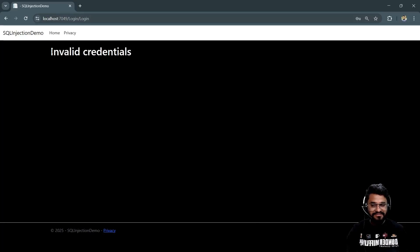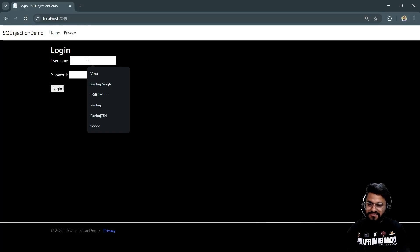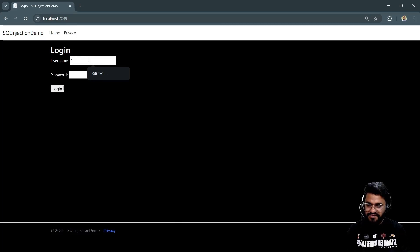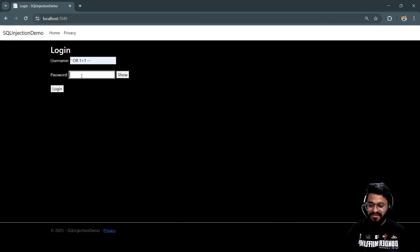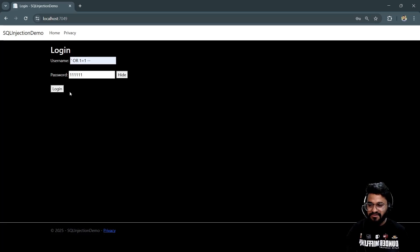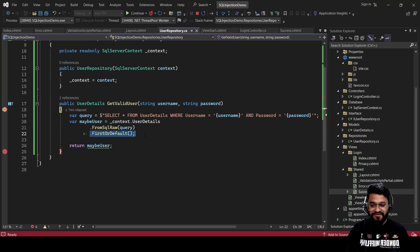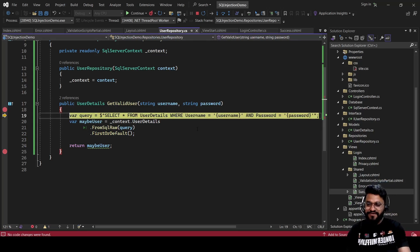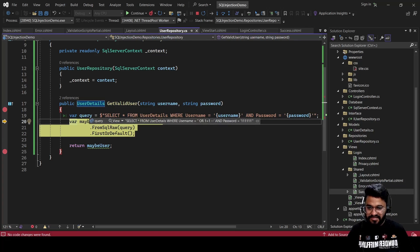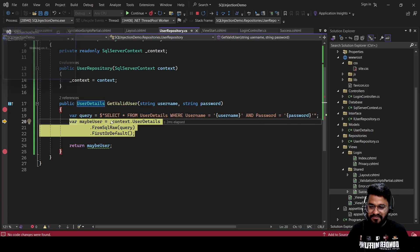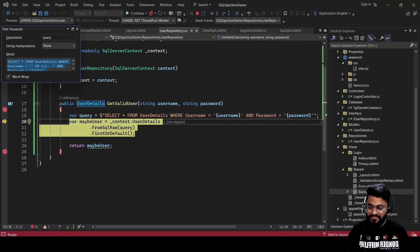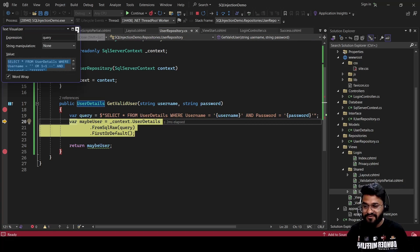It says 'Invalid Credential.' Now let's try the username an attacker would attempt — an open quotation followed by a comment sequence. The attacker doesn't care about the password and will enter anything. Looking at the constructed query, you can see what's being built: SELECT * FROM user_detail WHERE username equals this, and the password field. Let me copy this so I can show you directly what you're getting from the database.